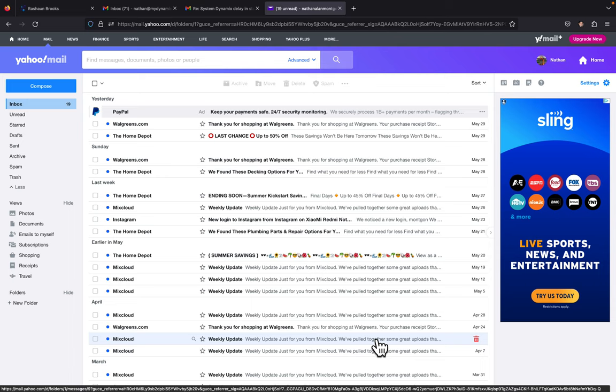Alright, in this video I'm going to show you how to add emails to your safe sender list in Yahoo email.